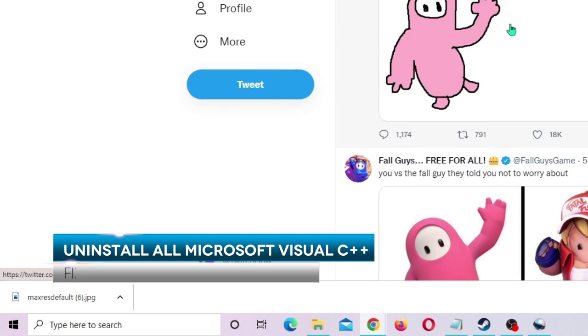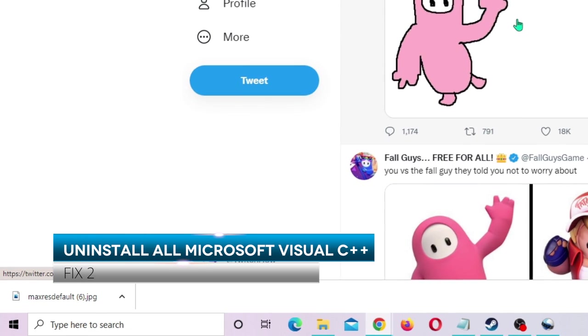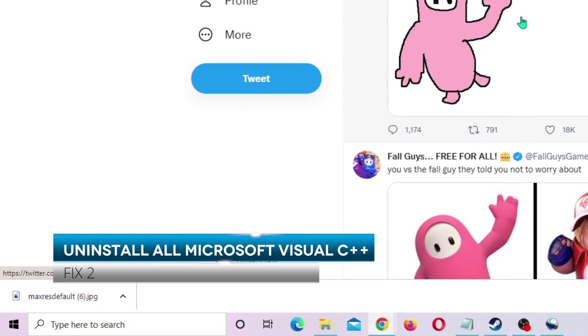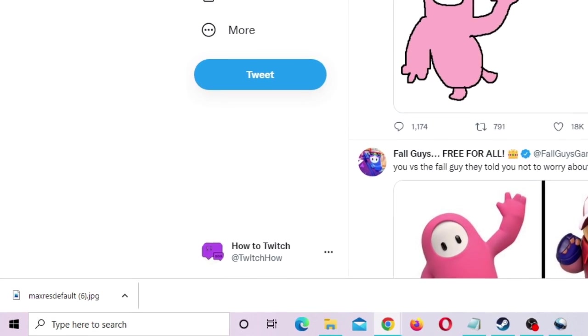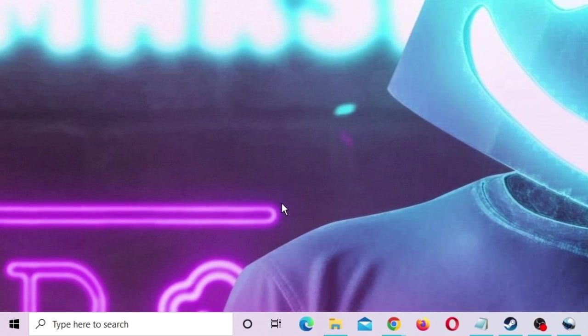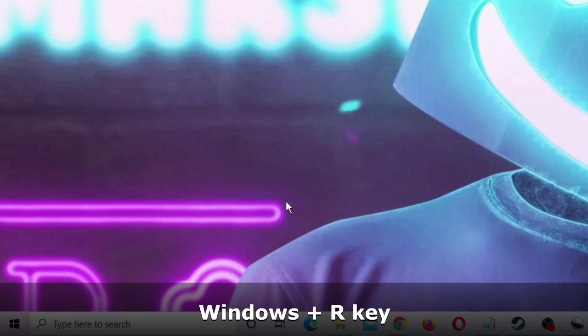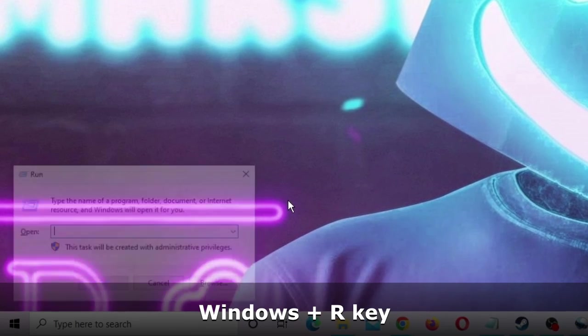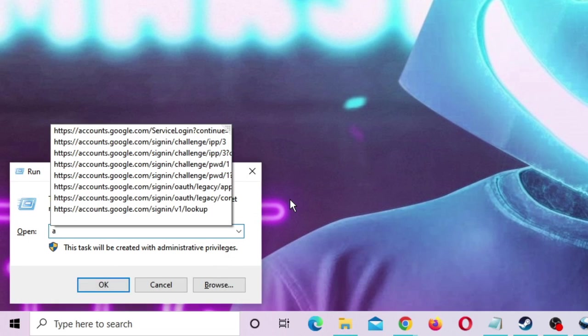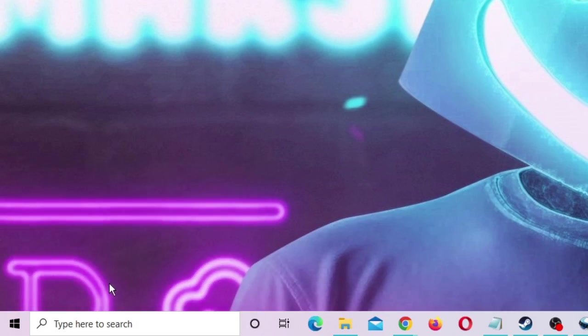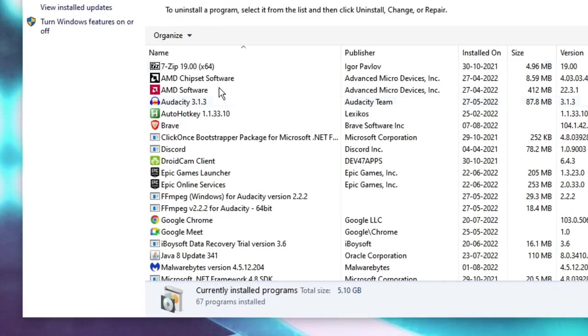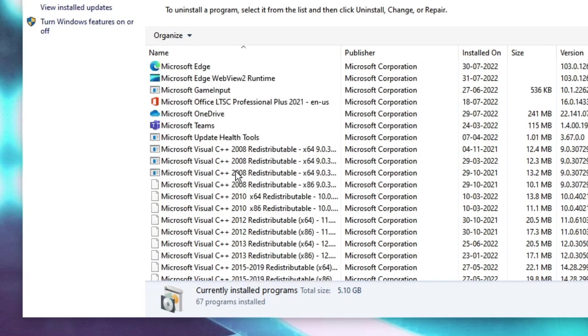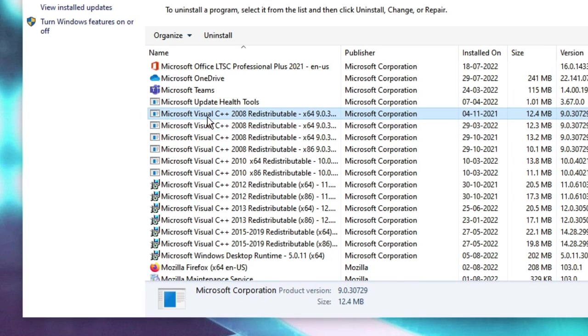You need to uninstall all the Microsoft Visual C++. Just minimize it, press Windows and R key to bring up the run box at the left hand corner, and here you need to type appwiz.cpl. Now click OK.